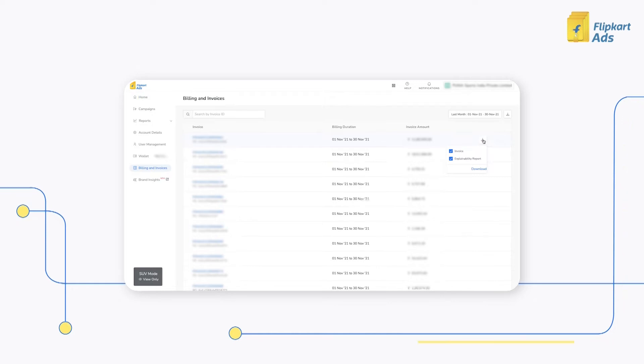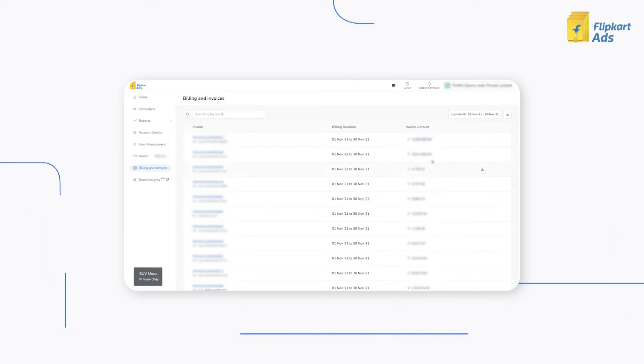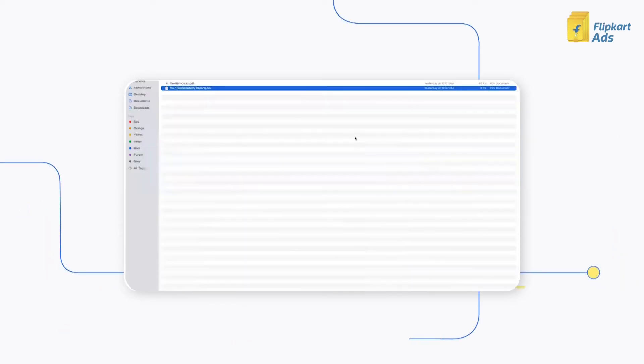In case of adjustments, you'll also see credit note or a debit note present with the invoice. When you click on download, the invoice and the supporting documents get downloaded in the folder.